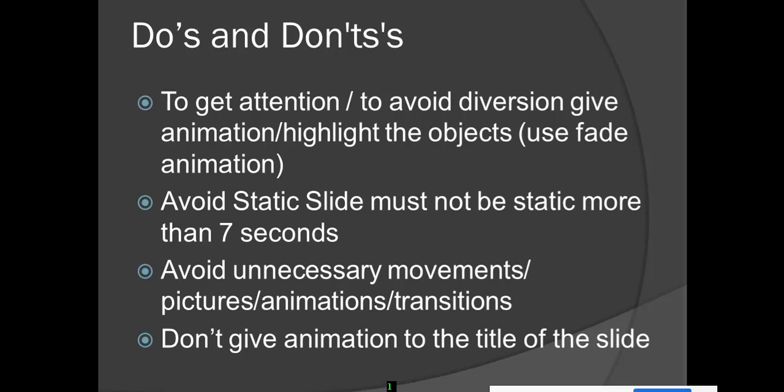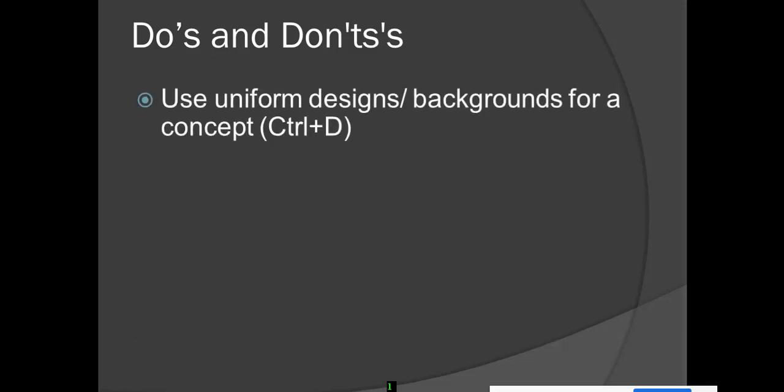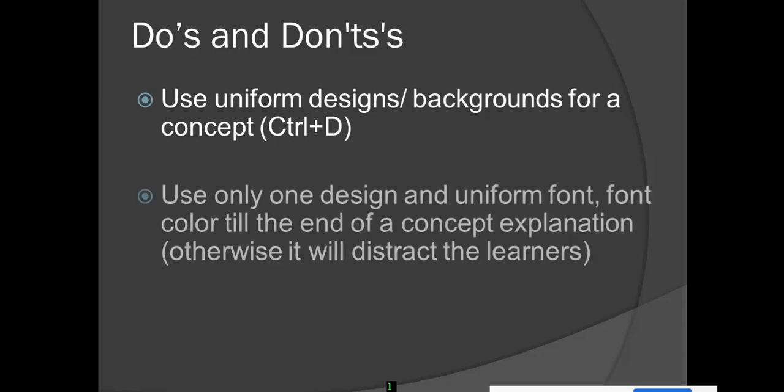Use uniform designs and backgrounds for a concept. Till the concept ends, don't change the background designs. Use only one design, uniform font, uniform font color till the end of the concept explanation, otherwise it will distract the learners.